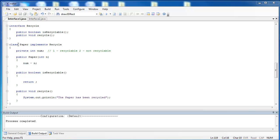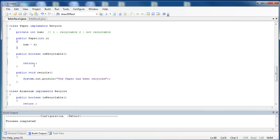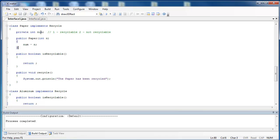The first class that is going to use the Recycle interface is the Paper class. It's connected to the Recycle interface by using the word Implements. When implement is used, paper realizes the interface Recycle. As you can see down here, I have used both of the methods inside the Recycle interface, isRecyclable and Recycle. I've also added a constructor that sets what num is. The instance variable num tells whether a paper is recyclable or not.